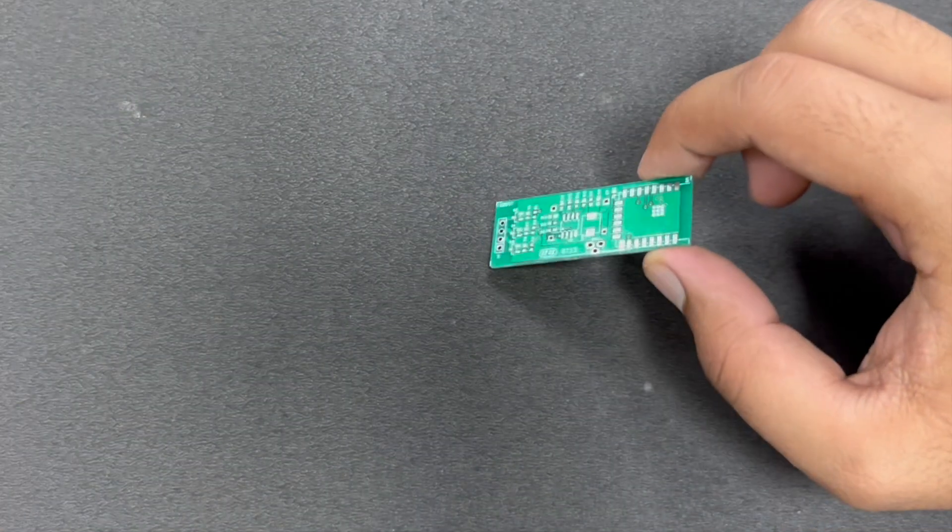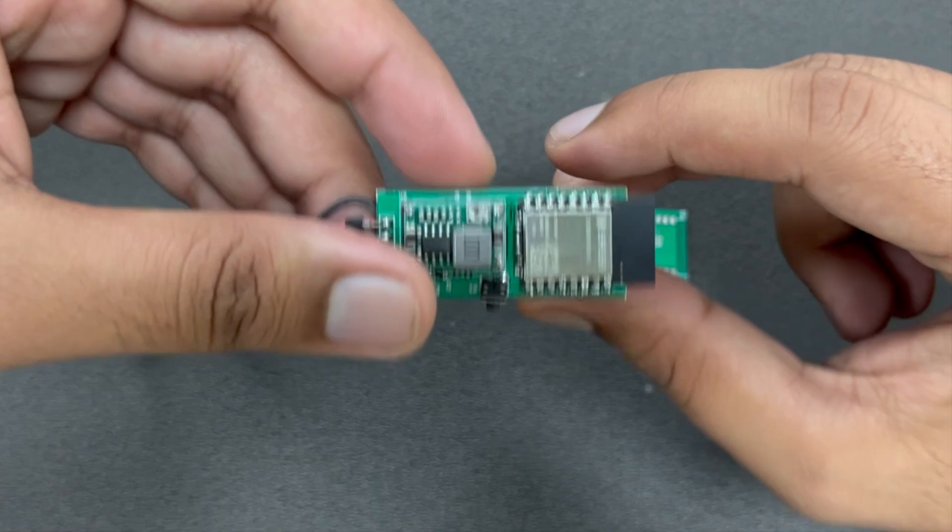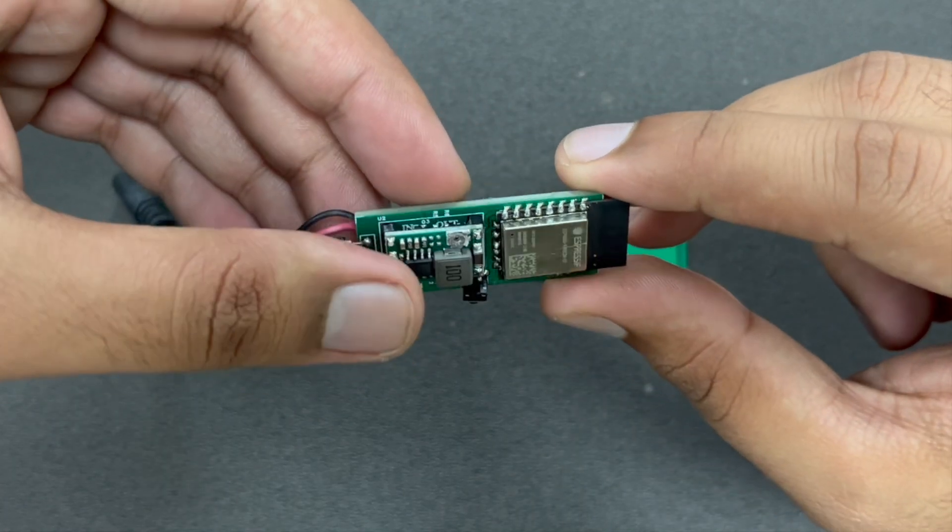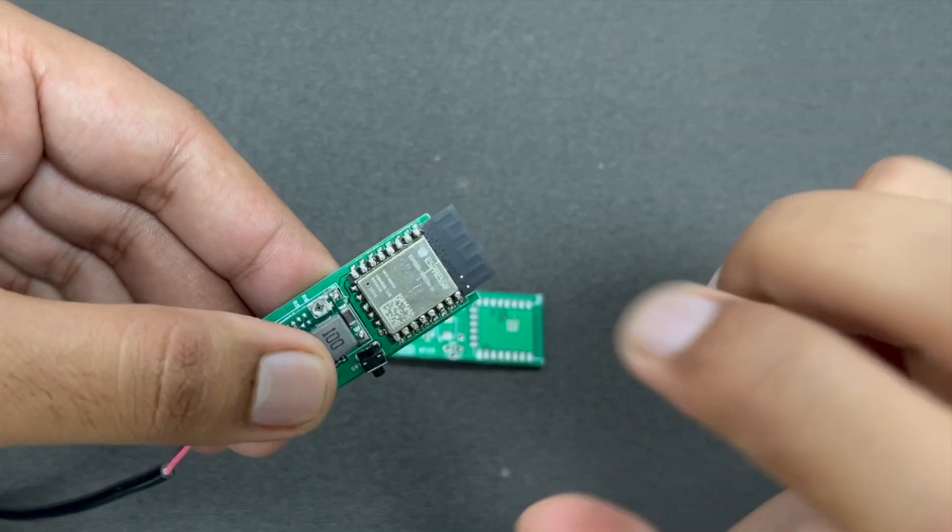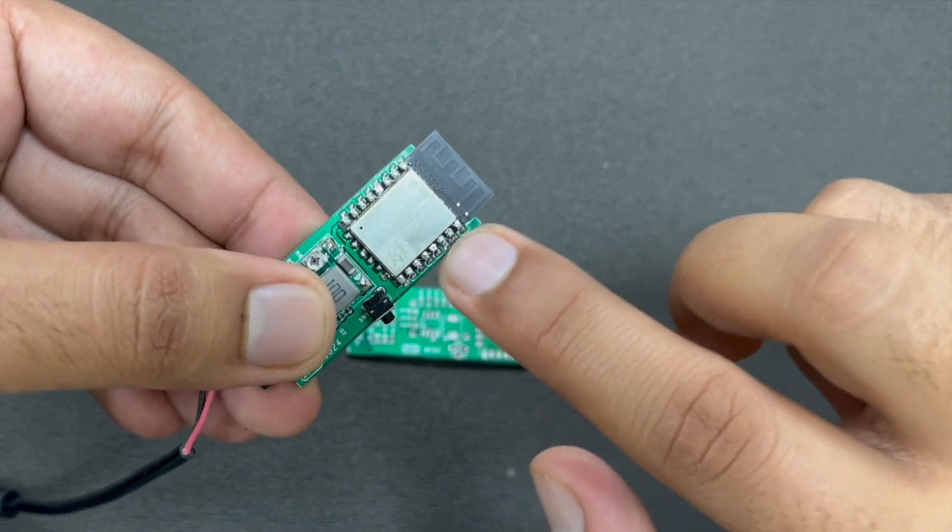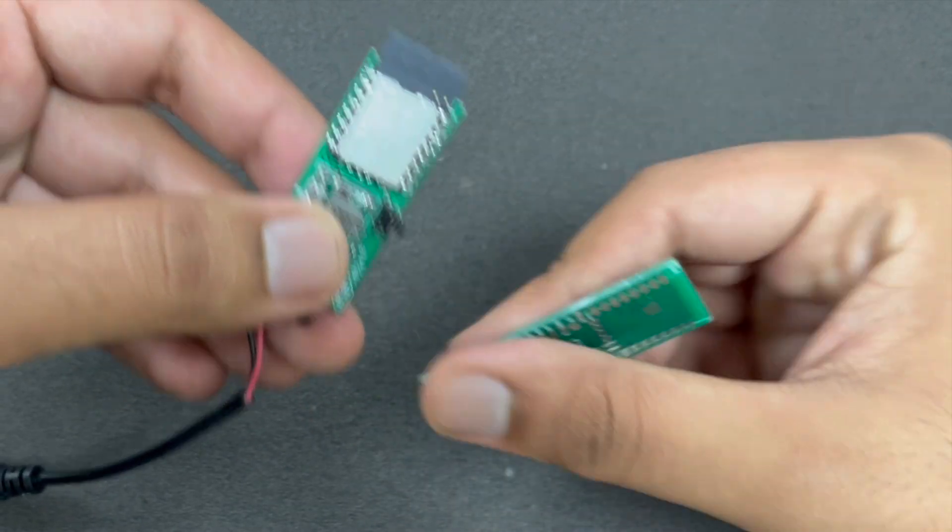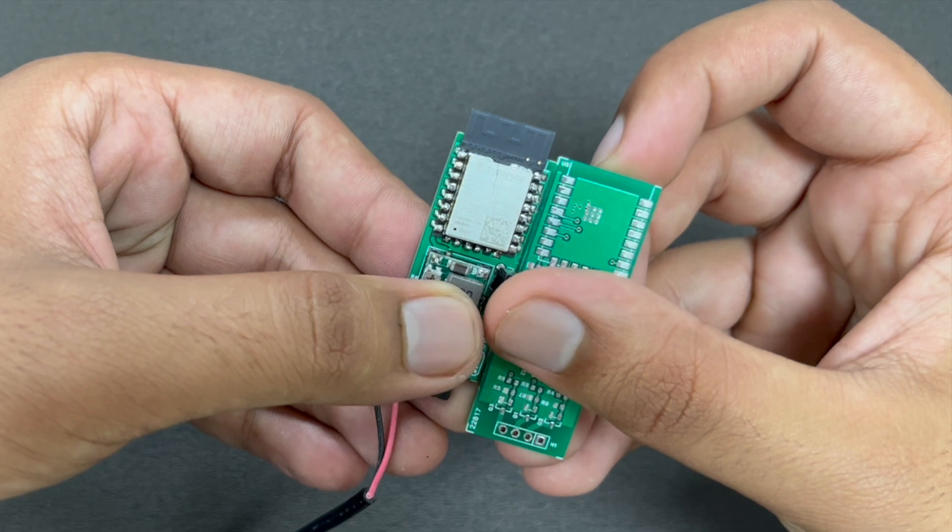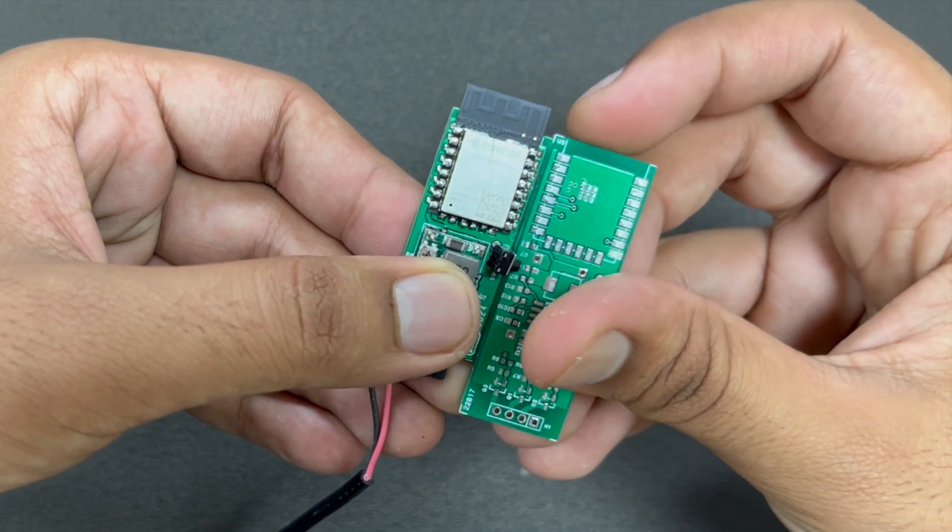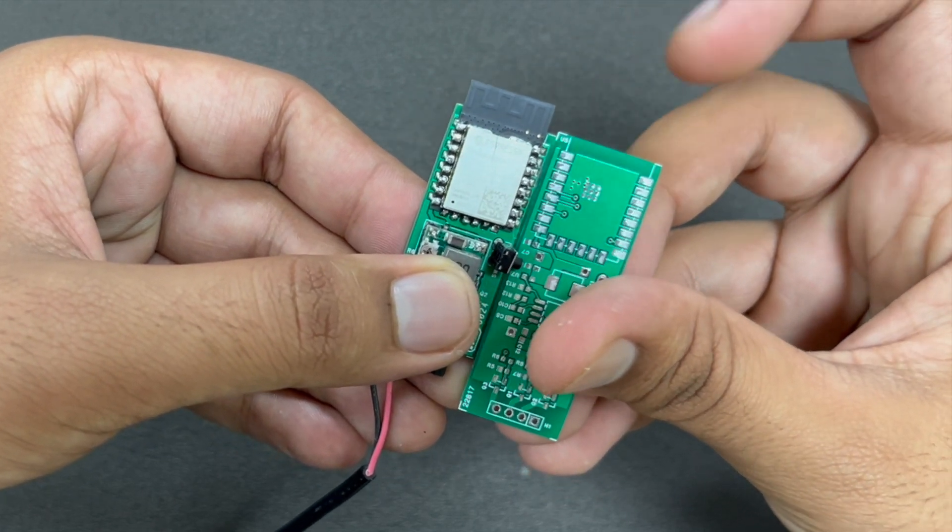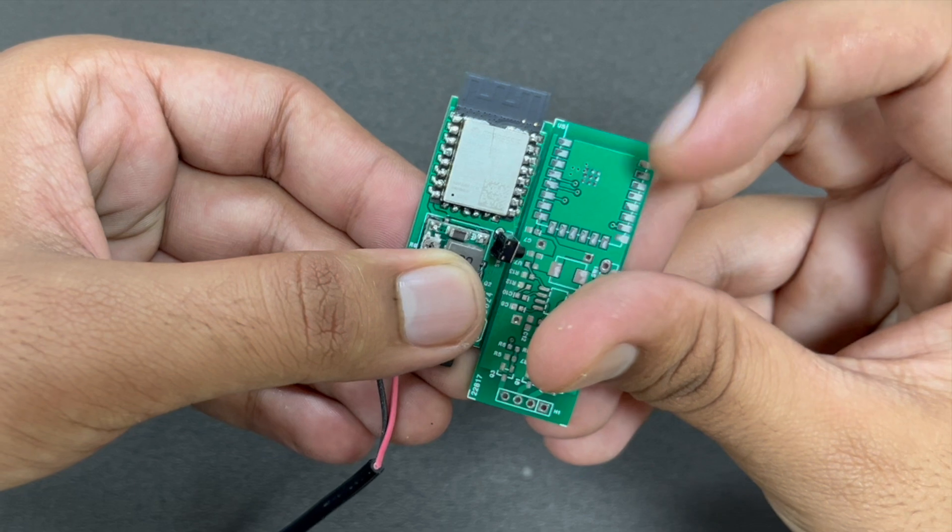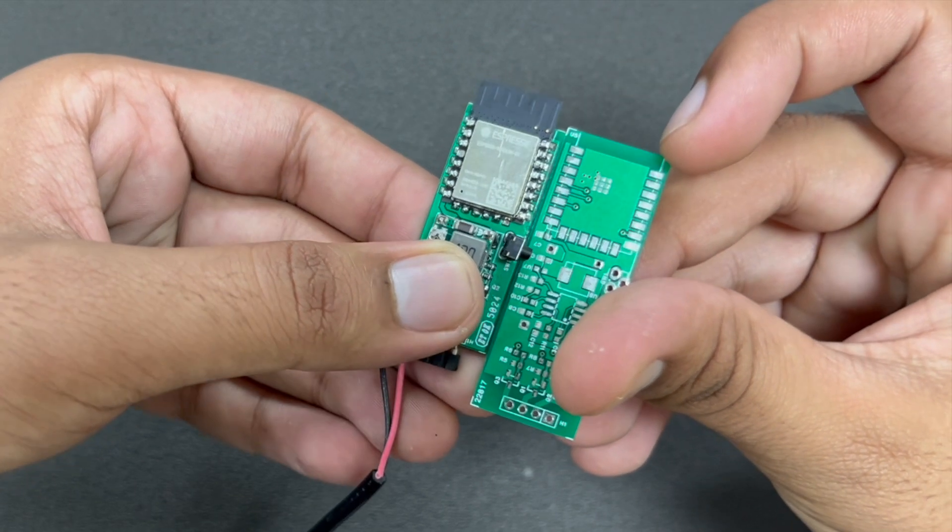Let me show you something. So this is how an SMD, this ESP is stuck on this PCB. You can see I have a bare PCB and I have a soldered PCB. So in this way the ESP sticks on the PCB.